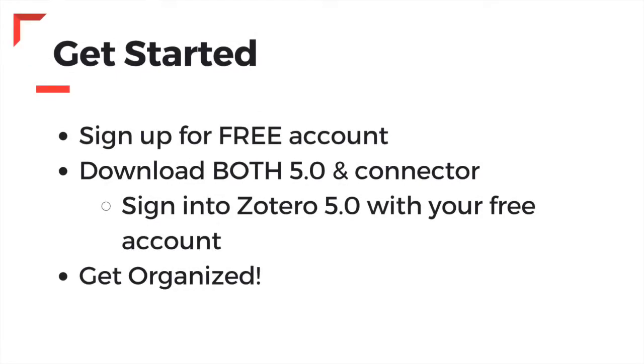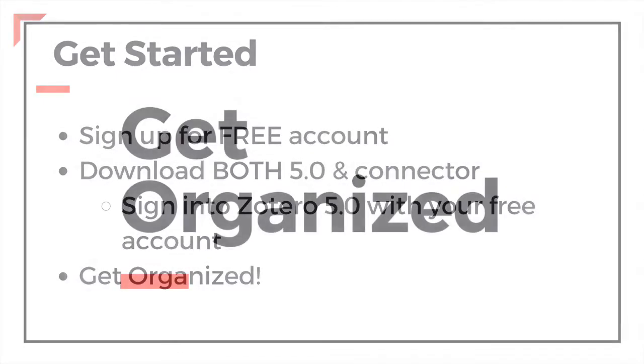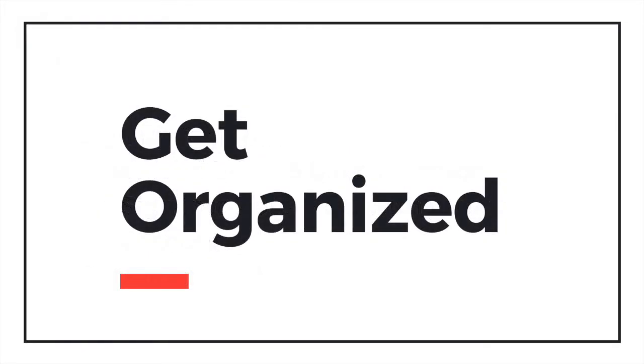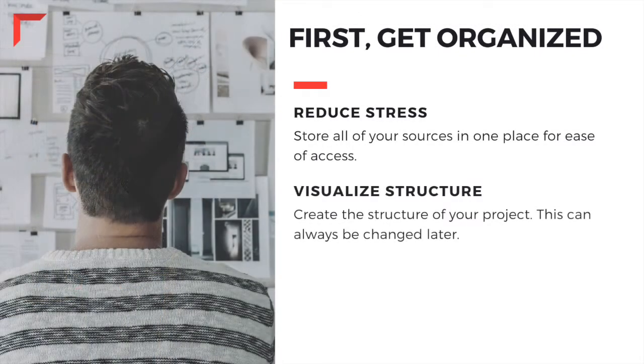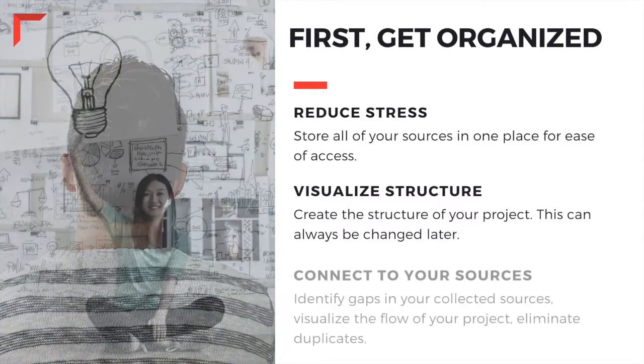Next, you'll want to get organized. Now that we know what Zotero is and how it works, let's get our reference library prepared for sources by learning how to get organized. Keeping your reference library organized will help you to reduce stress, allow you to manage your thoughts, and create the structure or flow of your project.